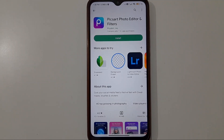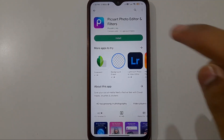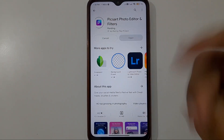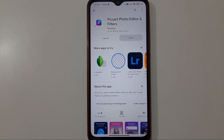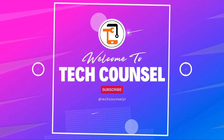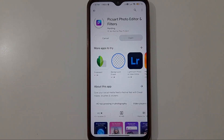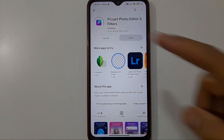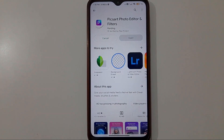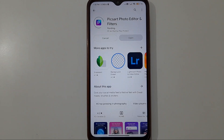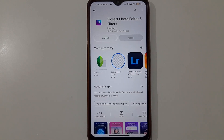Hello guys, if you are trying to download any app from the Play Store and when you click on the install option it is showing 'pending' but the app is not downloading, then how can you solve this problem? All of this is covered in this video. I will show you four to five settings from which this problem will be solved.